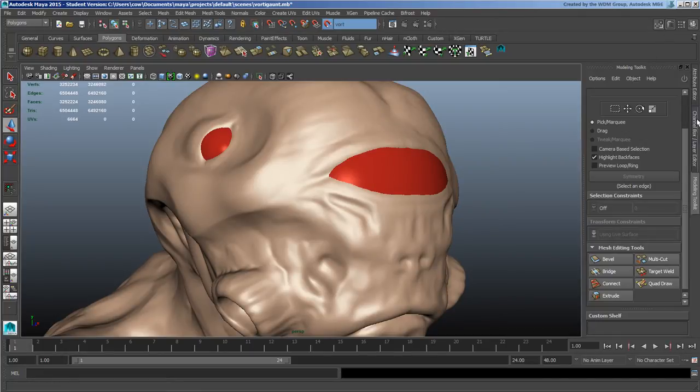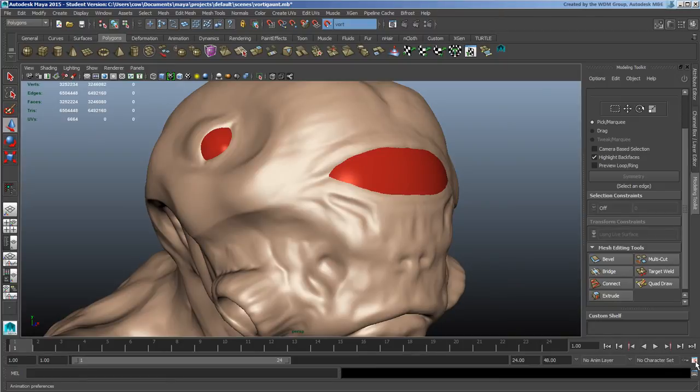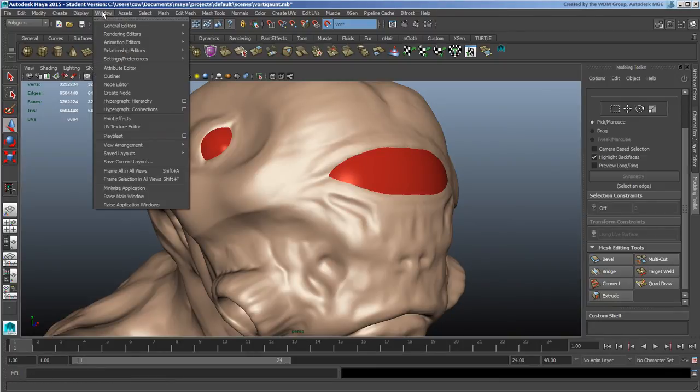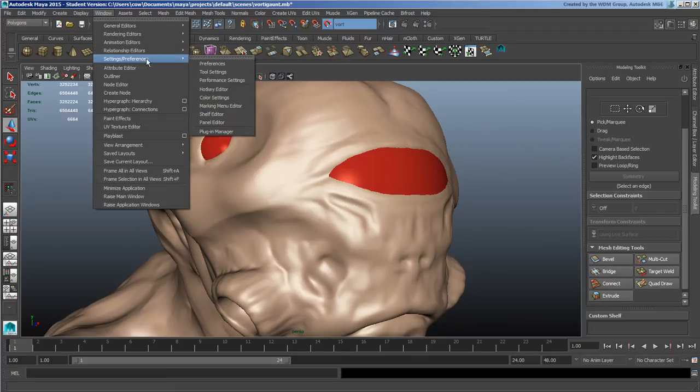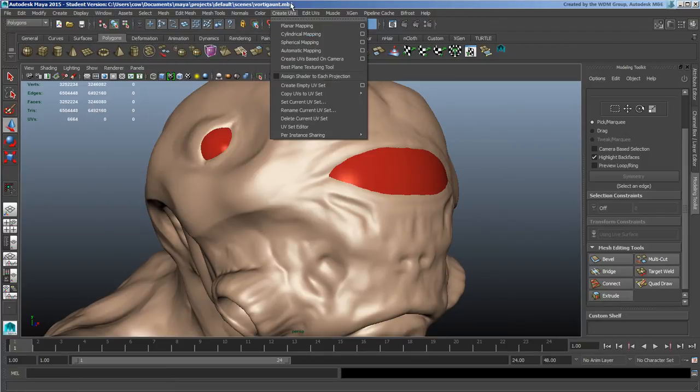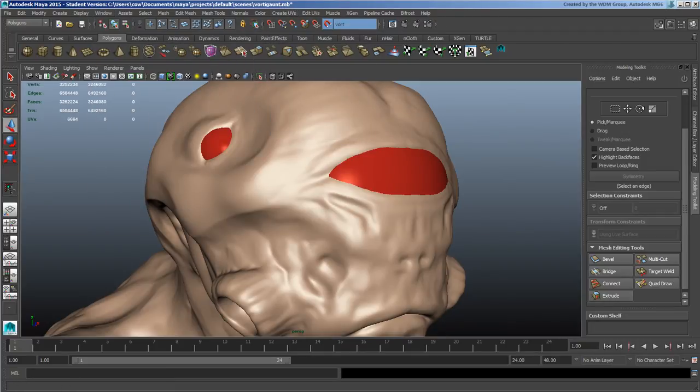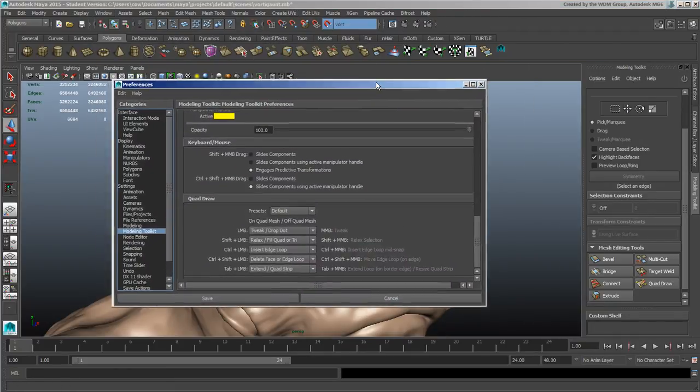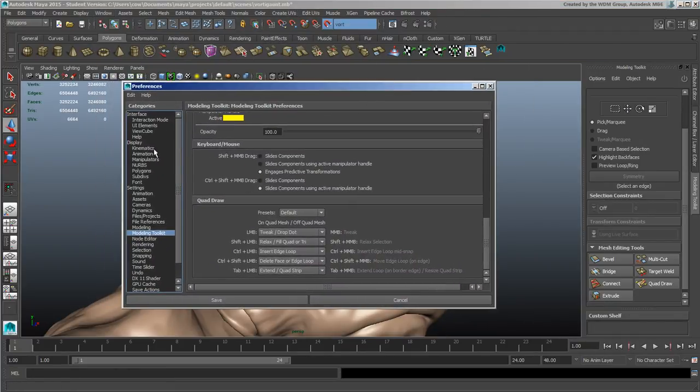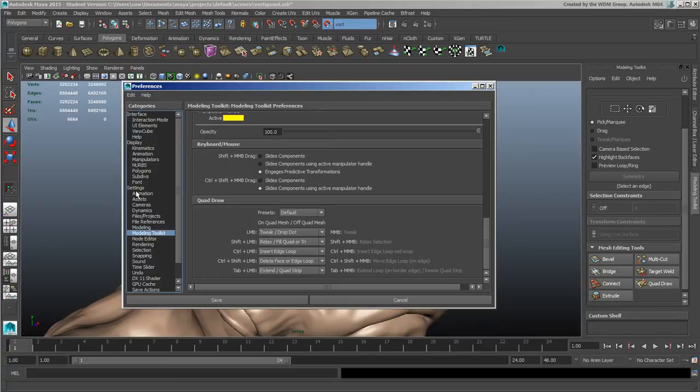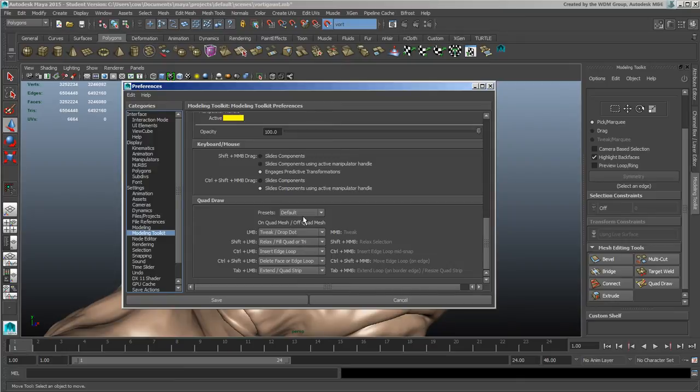Once it's been opened it'll show up on the side panel here. If you go into the preferences, either from this button or from under Windows settings and preferences, you have access to this panel under the category of settings modeling toolkit. At the very bottom, if you drag it down, you have the current hotkey settings for these tools.